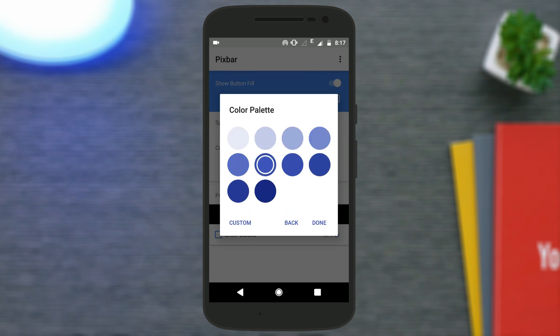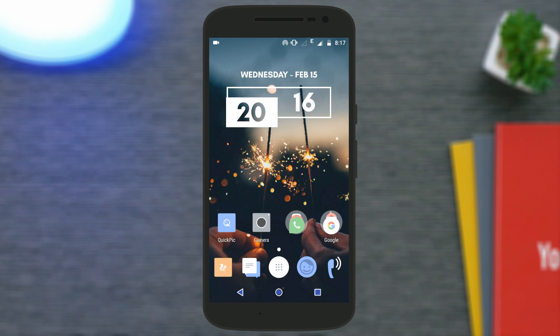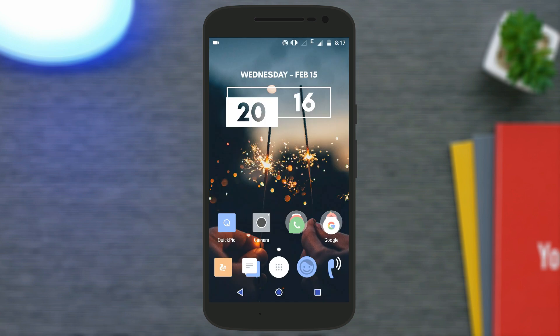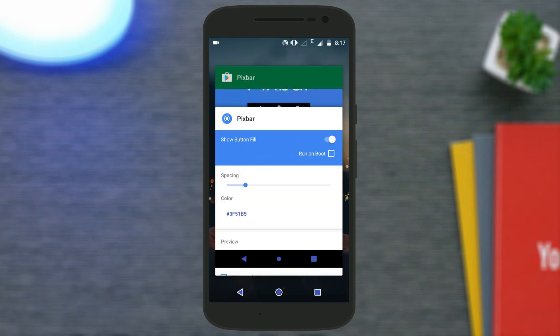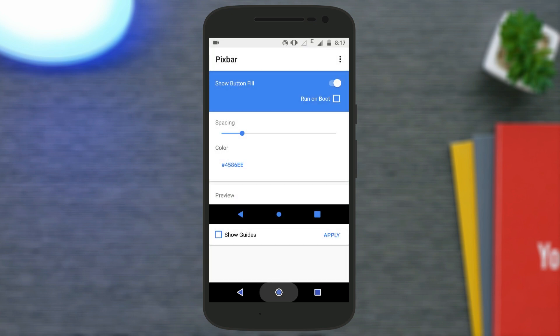The color you choose will be applied to the buttons, and it looks really dope. So that's it — that's how you can get Pixel-style navigation buttons without rooting your device, without flashing any file, and without any tricky procedure. I hope you liked this video; if you did, subscribe for more videos. Thanks for watching and I'll catch you in the next one.